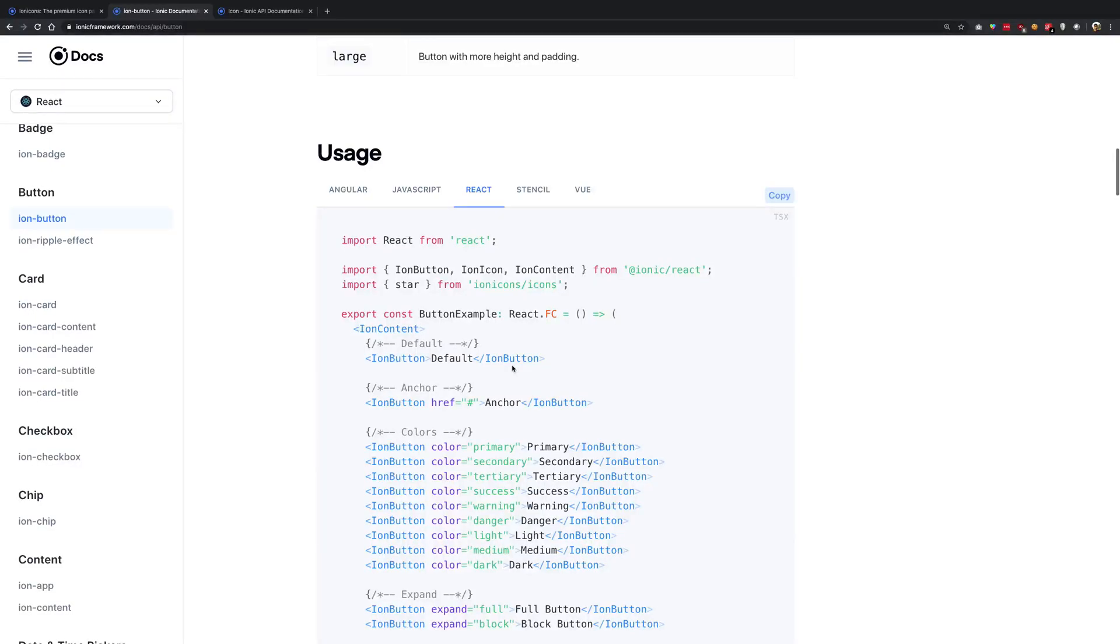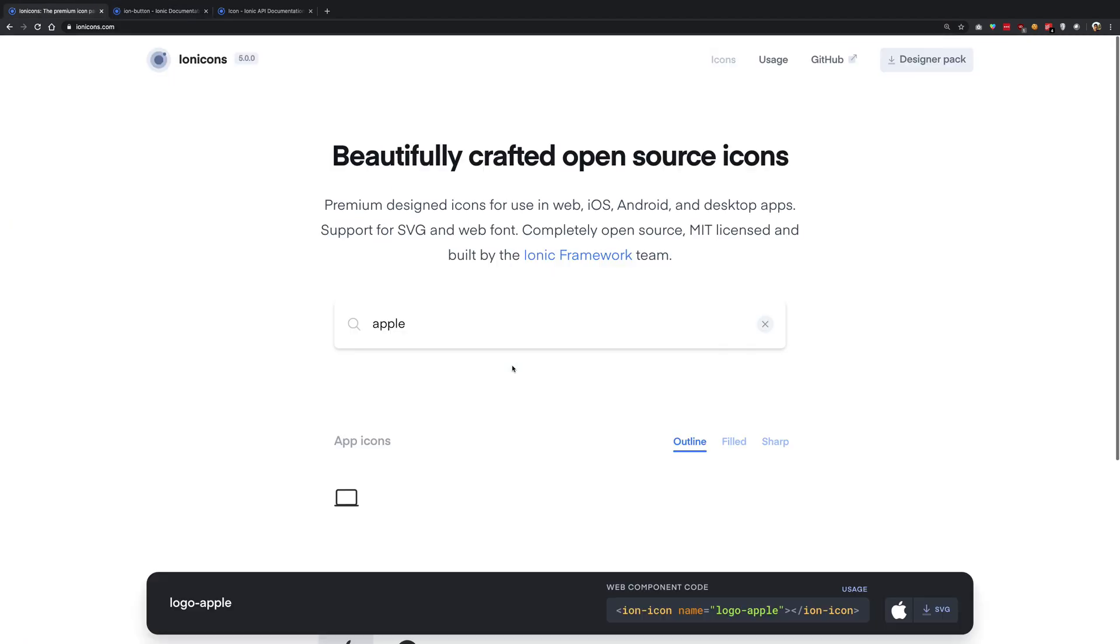So what is going on YouTube? My name is Mehul and welcome to this video in which I'll just show you how you can make use of ion icons in your ionic applications.